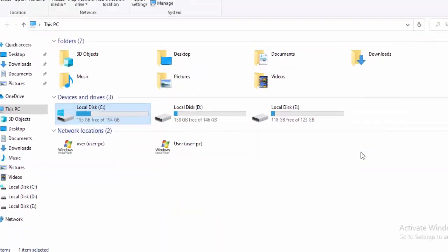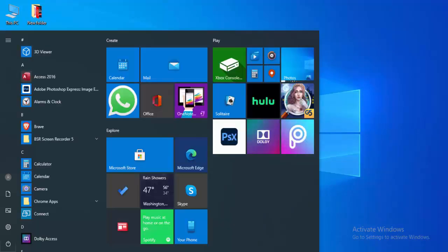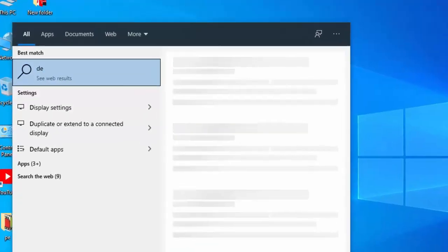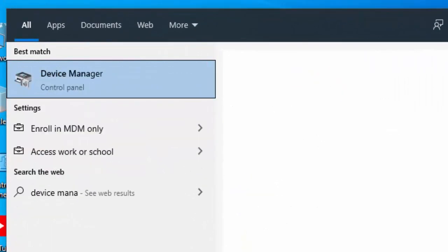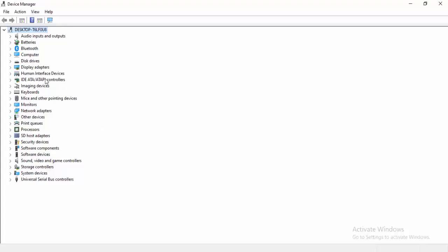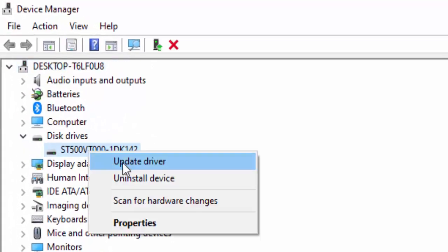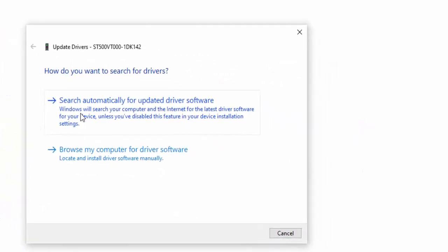Select OK and close. For the next method, update your drivers. Go to the Start menu, type Device Manager and open it. Expand any driver category, right-click on a driver, and select Update Driver. You will see two options: Search Automatically for Updated Driver Software, or Browse My Computer for Driver Software. Select Search Automatically for Updated Driver Software.